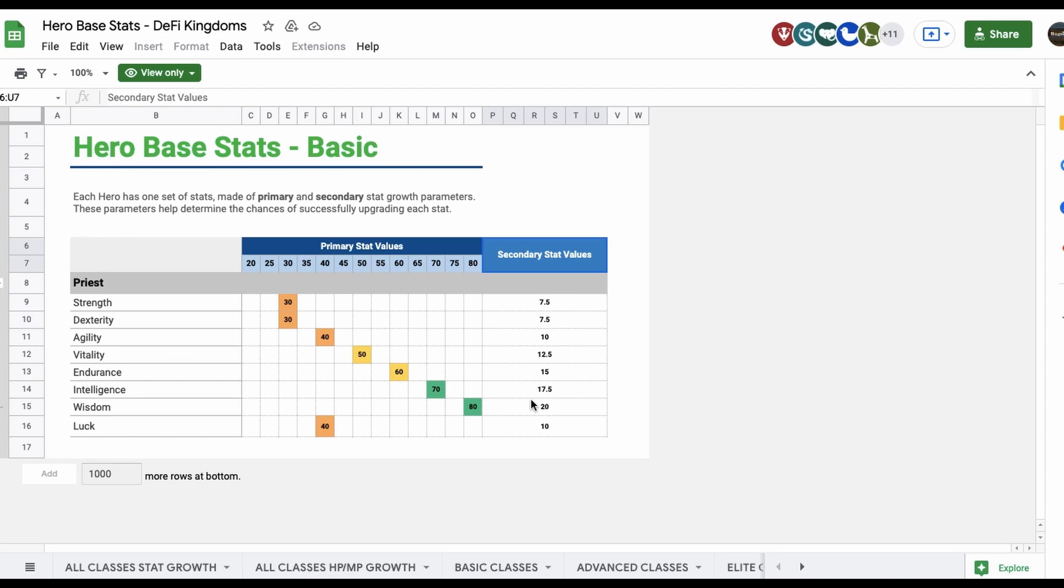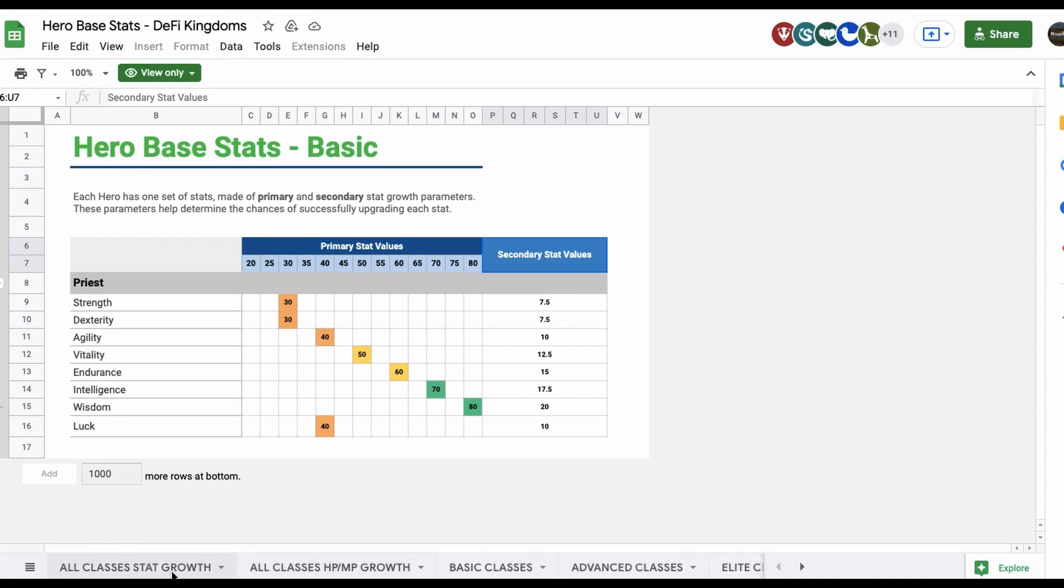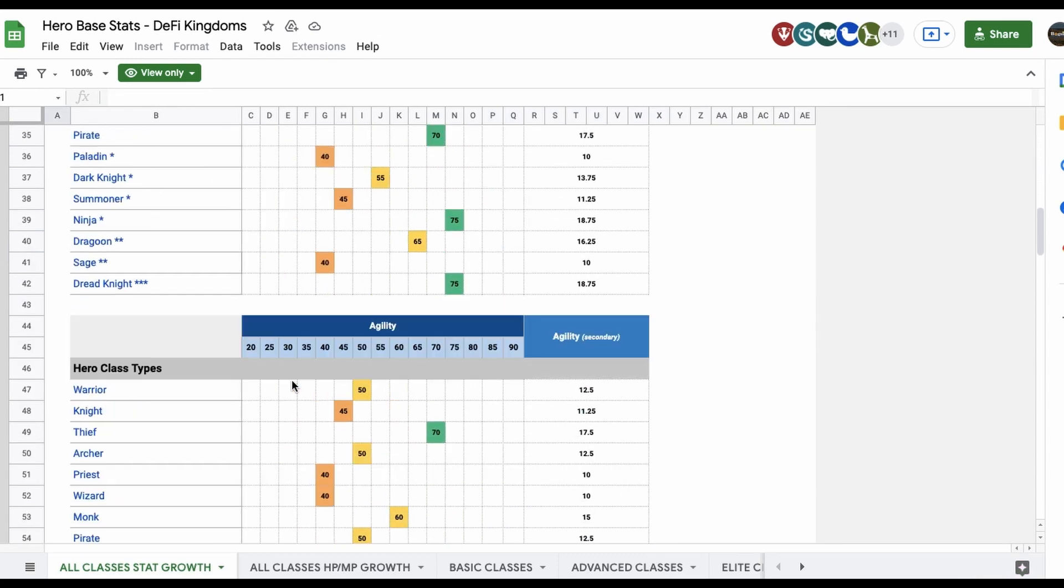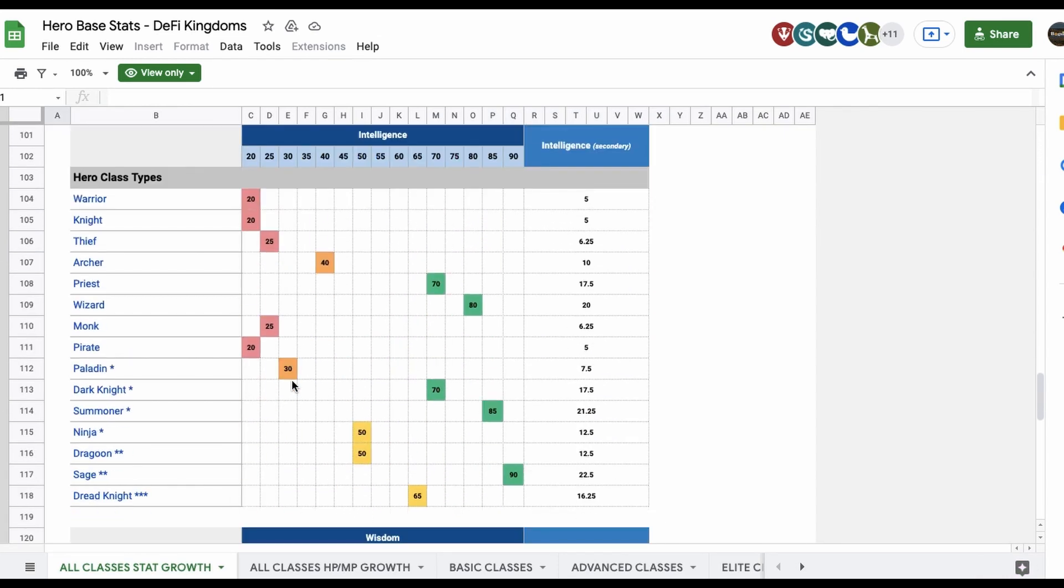Tied to that too, I think it's going to be Max Wisdom, and then maybe we see 60 or 55 Intelligence, and we see a 50 or 55 Luck.